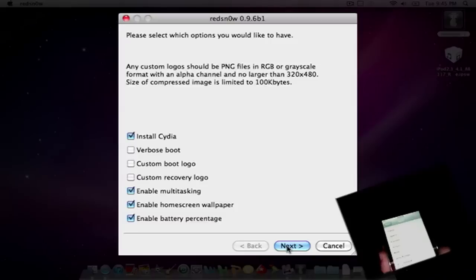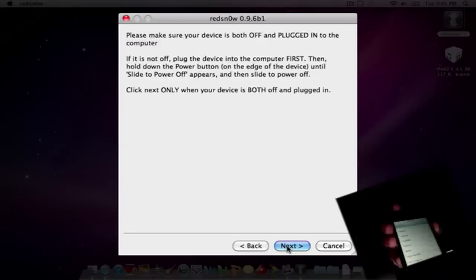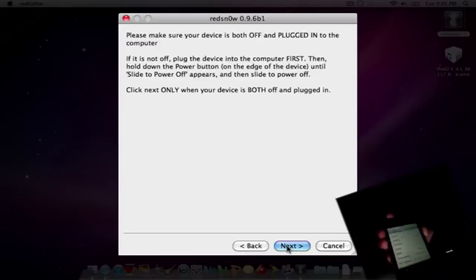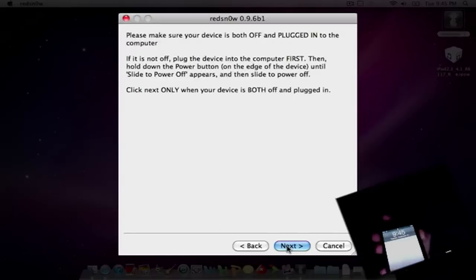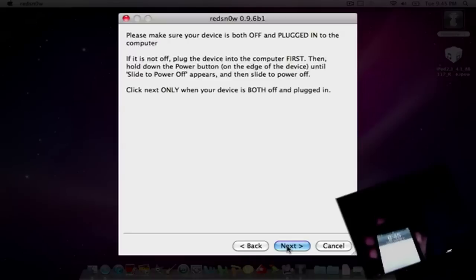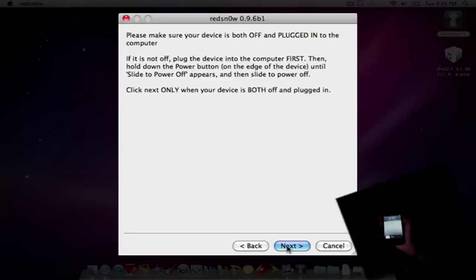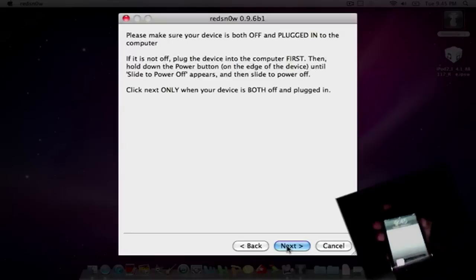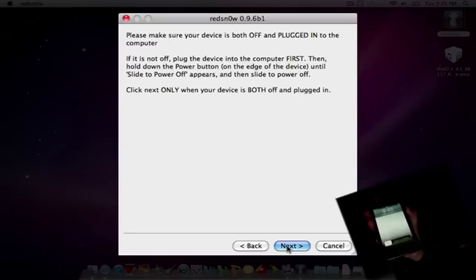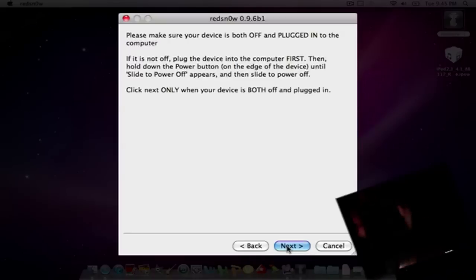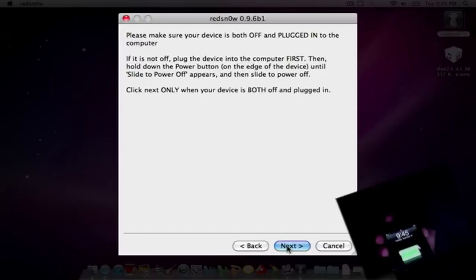And it says to only click Next when your device is both off and plugged in. So let me plug in my iPod Touch. iTunes will probably pop up on my computer. Let's get ready for that.